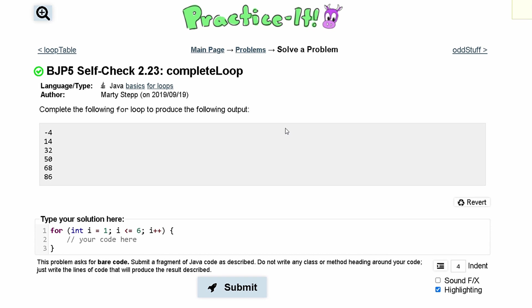For practice at self-check 2.23 completeLoop, we are given the following loop and we are asked to produce the following output. This is our output right here. We're given this following code.